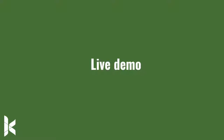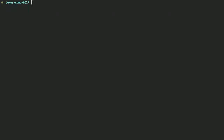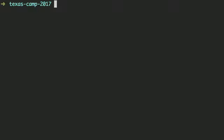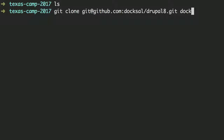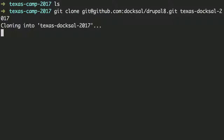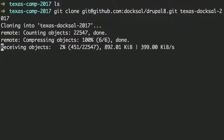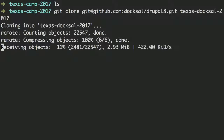I want to give you a live demo. I've already installed Docksal. So starting with an empty directory, what I want to do is clone a repository — this is a demonstration repo for Docksal. We'll call it TexasCamp 2017. Normal stuff — just cloning down a repo. Let me show you. I have a good signal. It shouldn't take too long.